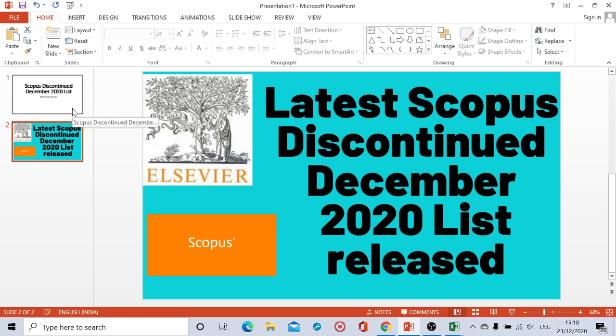The first list was released in the month of March, second list was released in the month of June, third list was released in the month of September, fourth was in October, and we were expecting that this year they won't be releasing further list, but as usual every year they release the list in the month of December and they have released it.